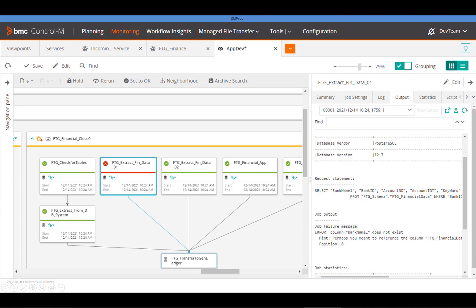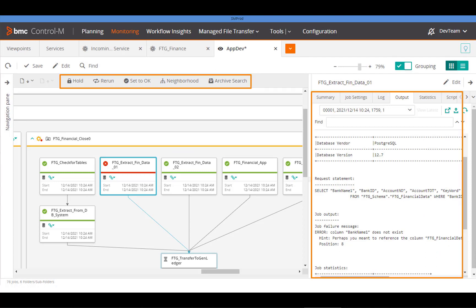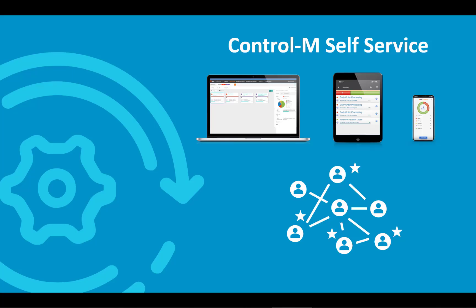They can also perform troubleshooting and remediation actions on their workflows, so they can solve workflow problems autonomously. Self-service capabilities in Control M can map to any organizational structure and needs, and make it easy to maintain the right level of delegation and oversight needed from IT operations.